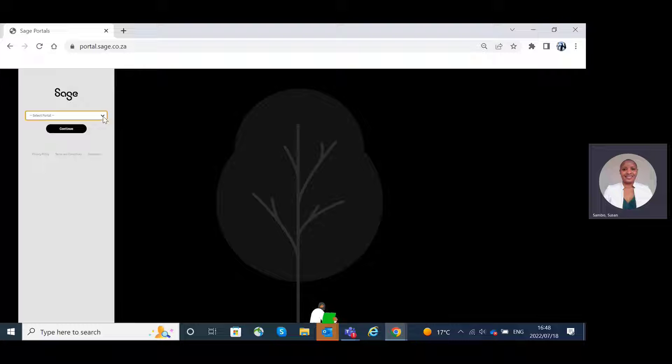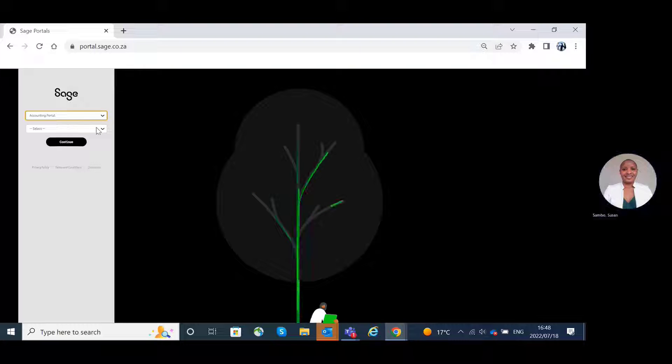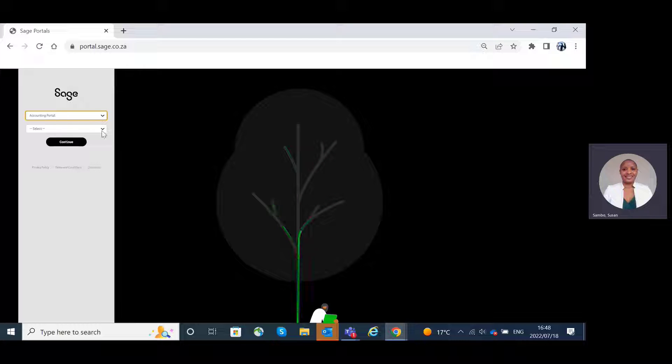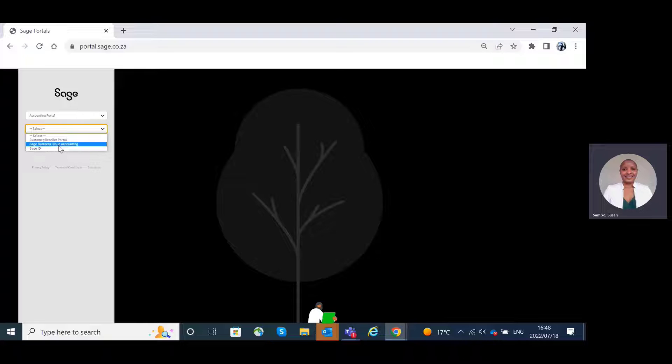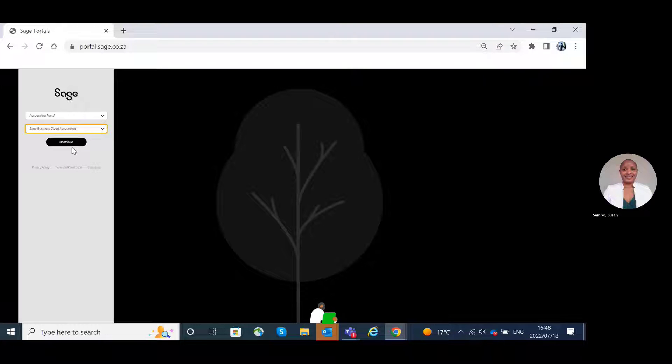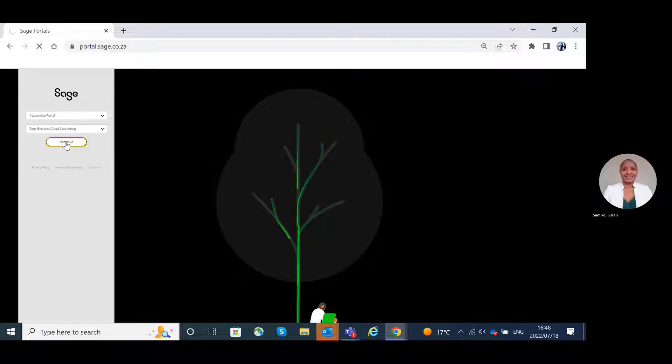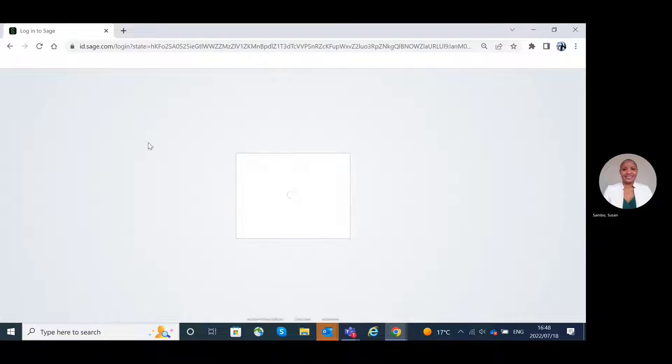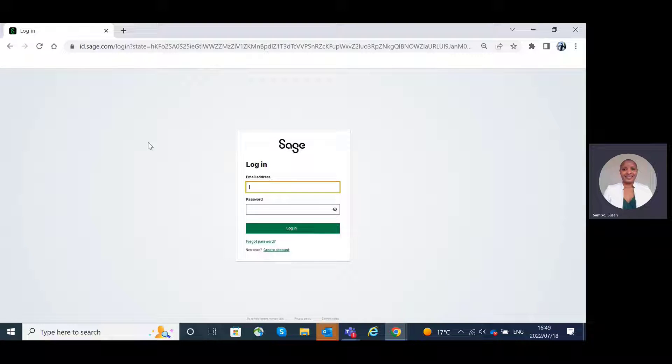Click on the drop-down and select Accounting Portal. Click again on the second drop-down and select Sage Business Cloud Accounting and click on Continue. You will be directed to the Sage login page.